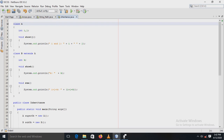Inheritance is a very important concept in object-oriented programming language. Inheritance in Java is a mechanism in which one object acquires all the properties and behaviors of a parent object. The idea behind inheritance is that you can create new classes that are built upon existing classes. Inheritance represents the is-a relationship, which is also known as a parent-child relationship.